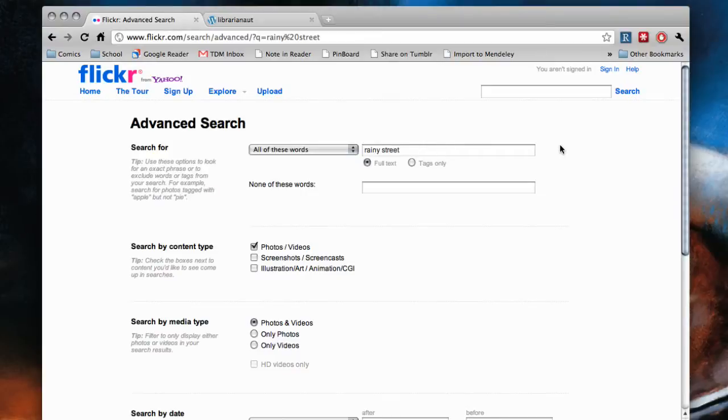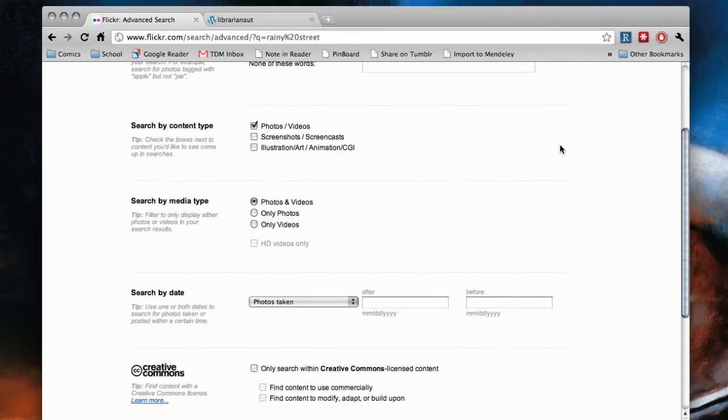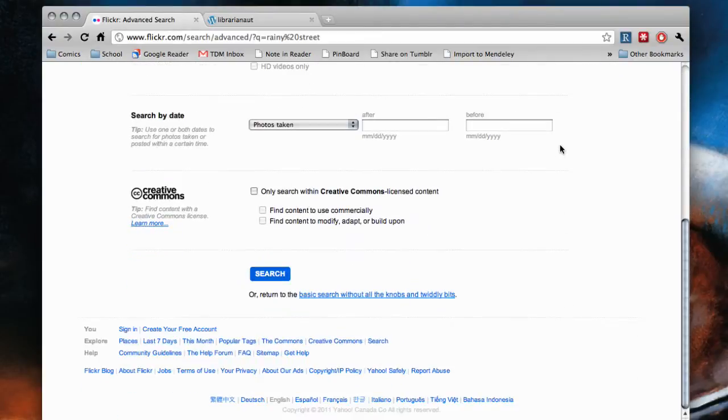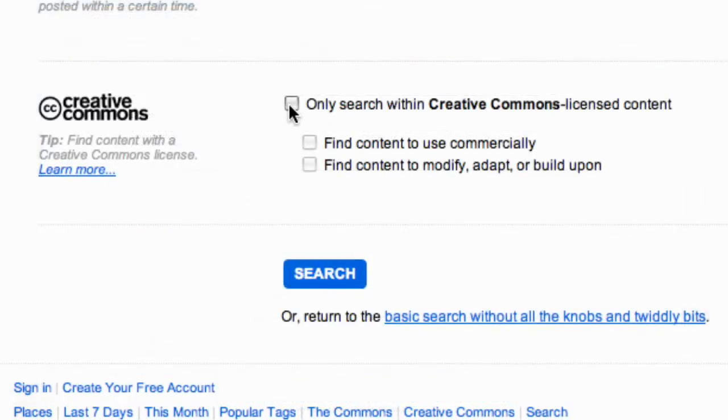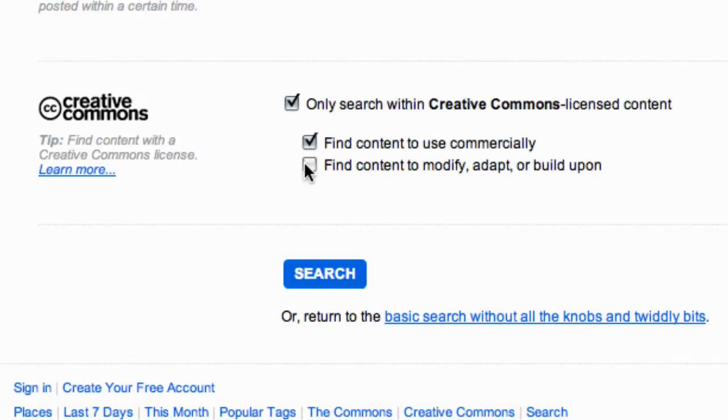On this page, you can refine results a lot, but we're concerned with the Creative Commons section. Click the box for searching Creative Commons licensed material. If you check the other two boxes, you'll find pictures whose owners want to share them as widely as possible.